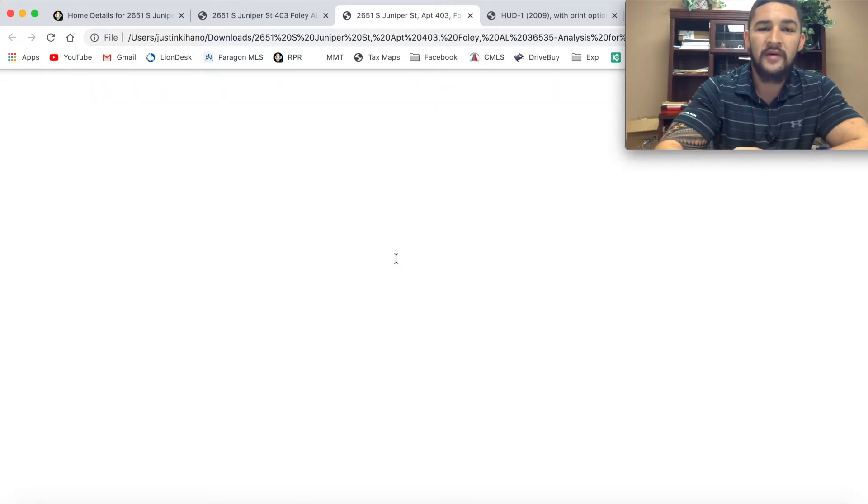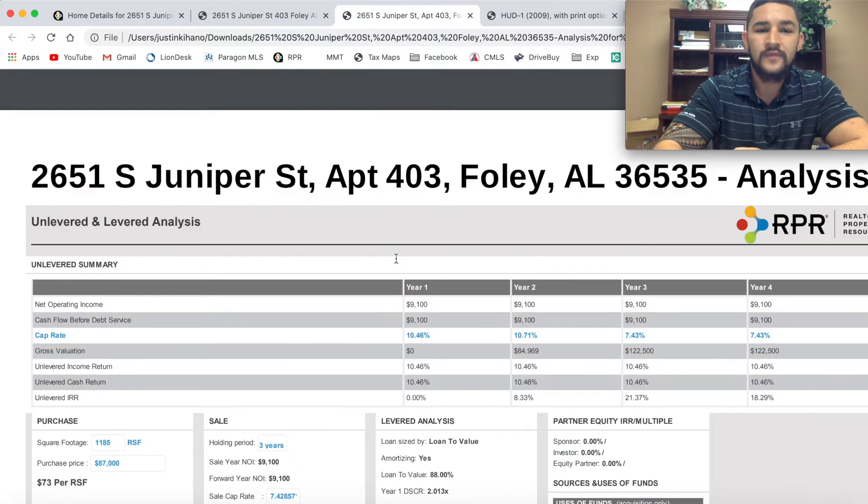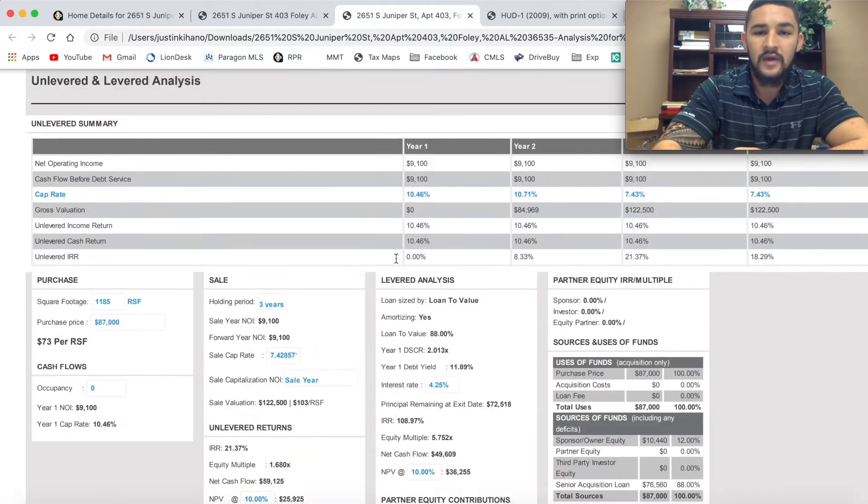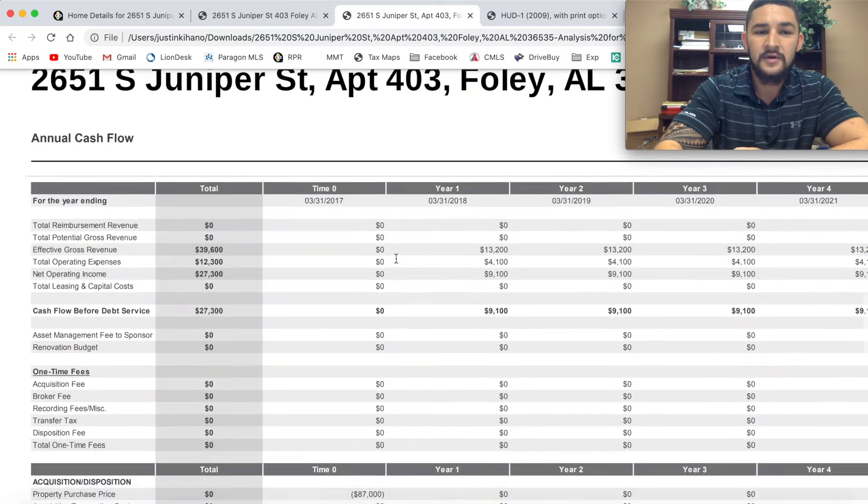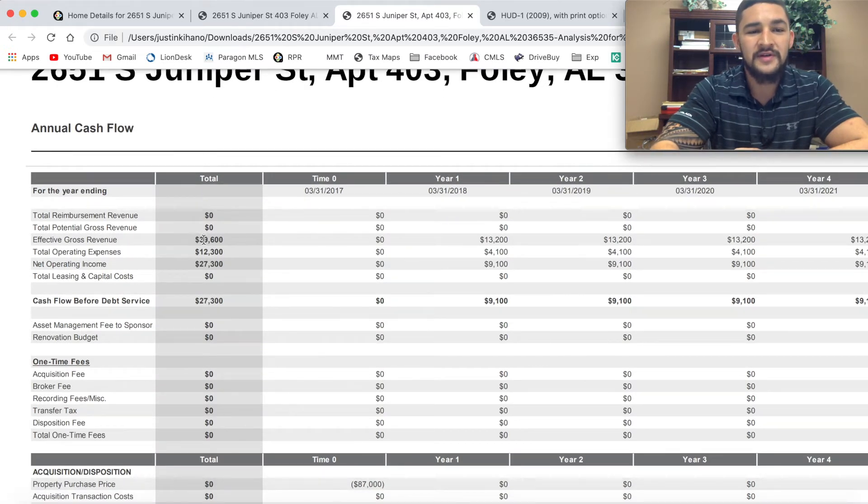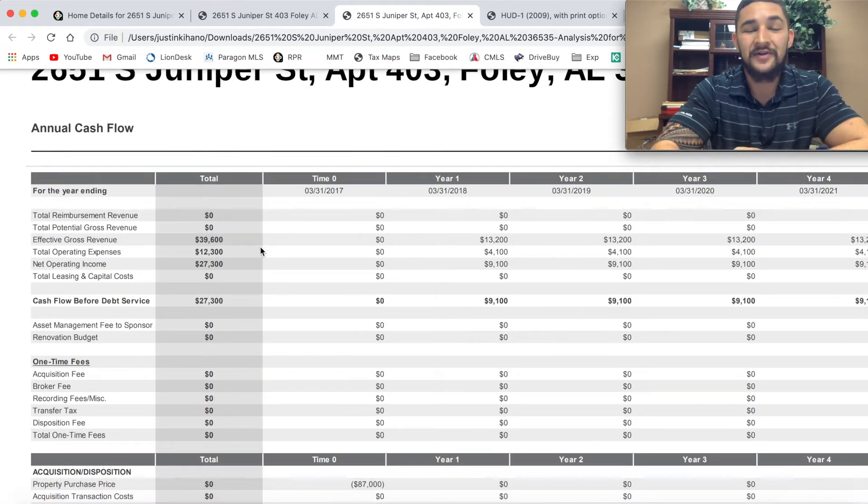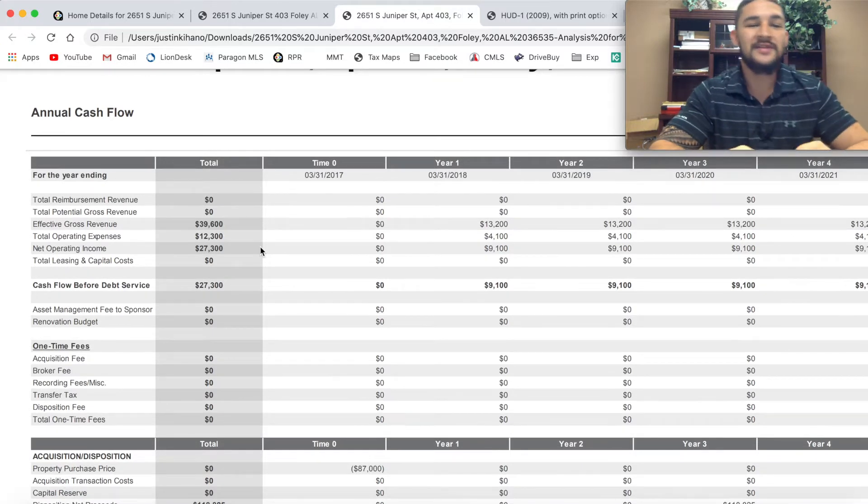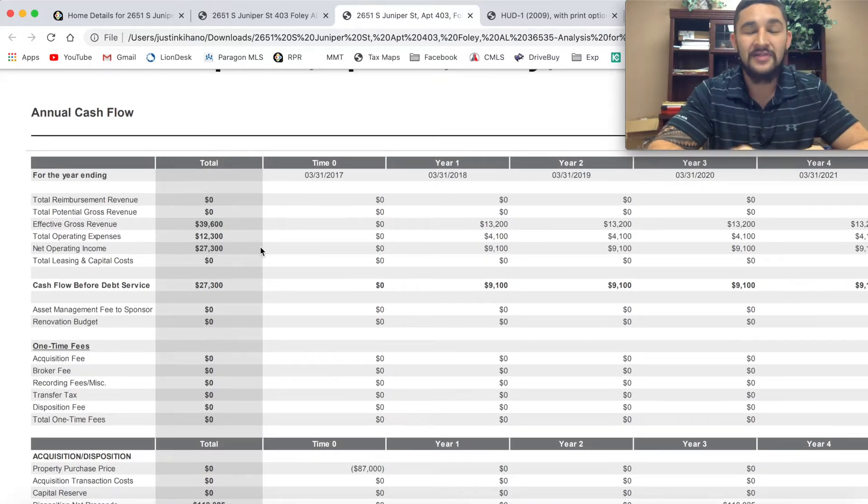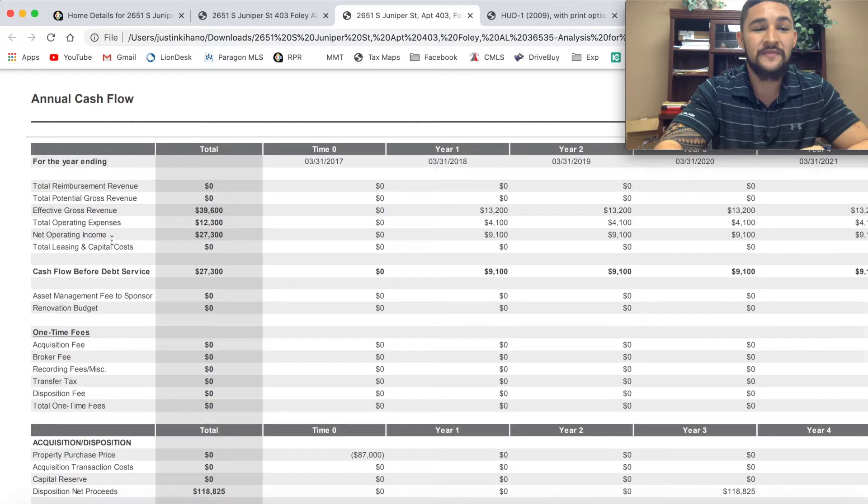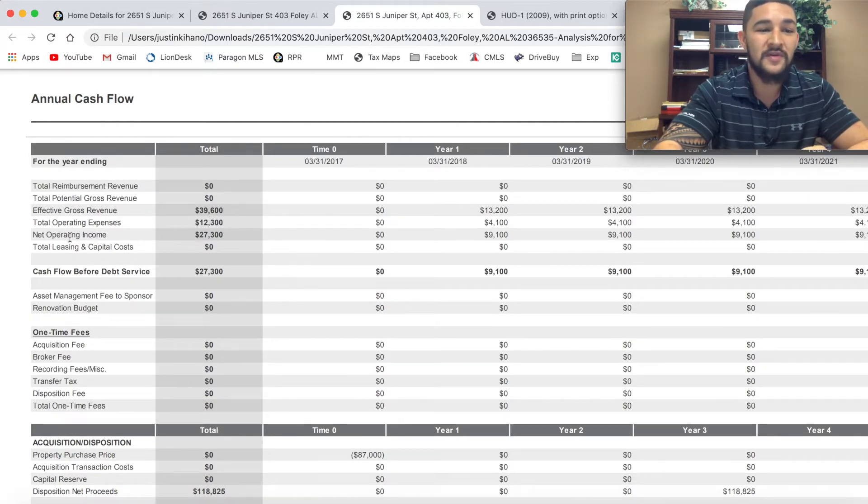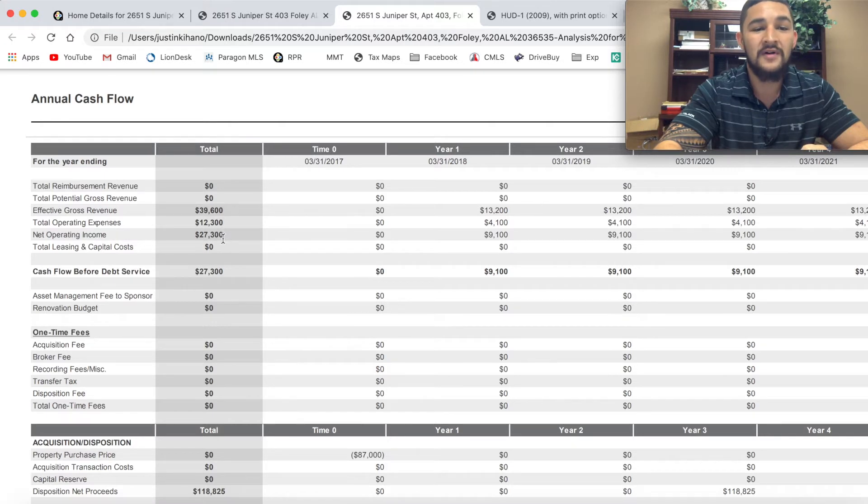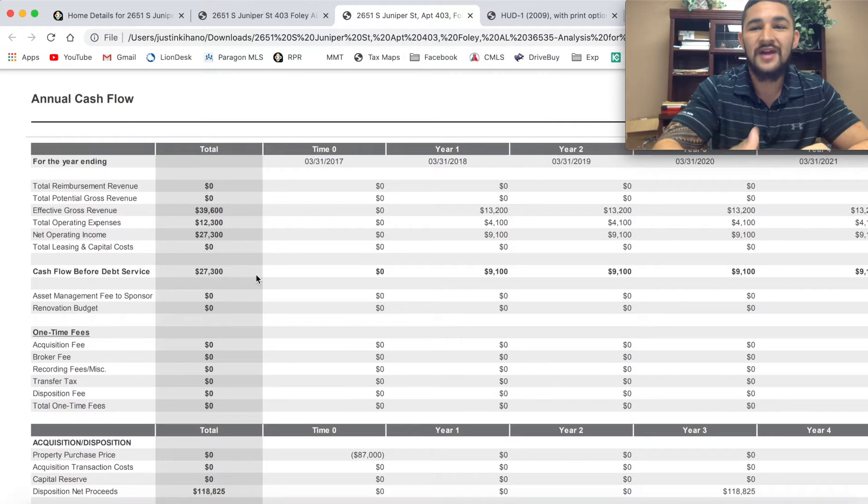For about three years, I've been renting this property out. My effective gross revenue is $39,600. I've been getting $13,200 a year for the past three years. My operating expenses has been $12,300, which leaves me with a net operating income of $27,300.